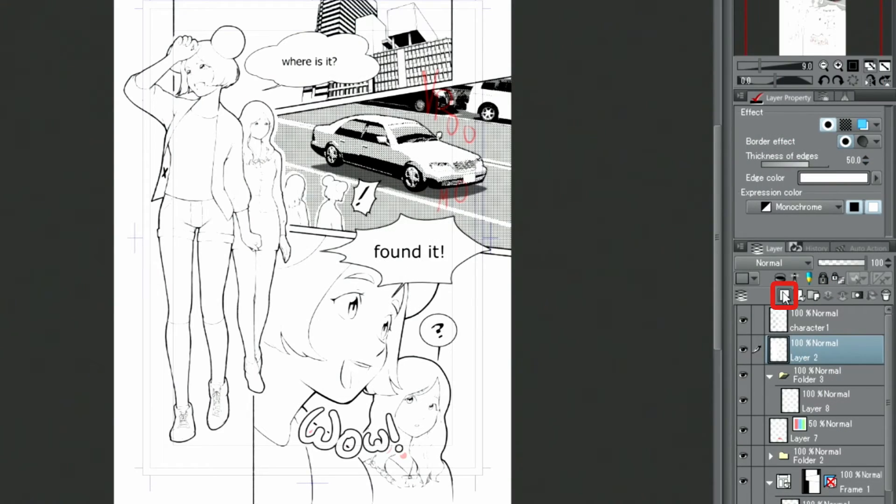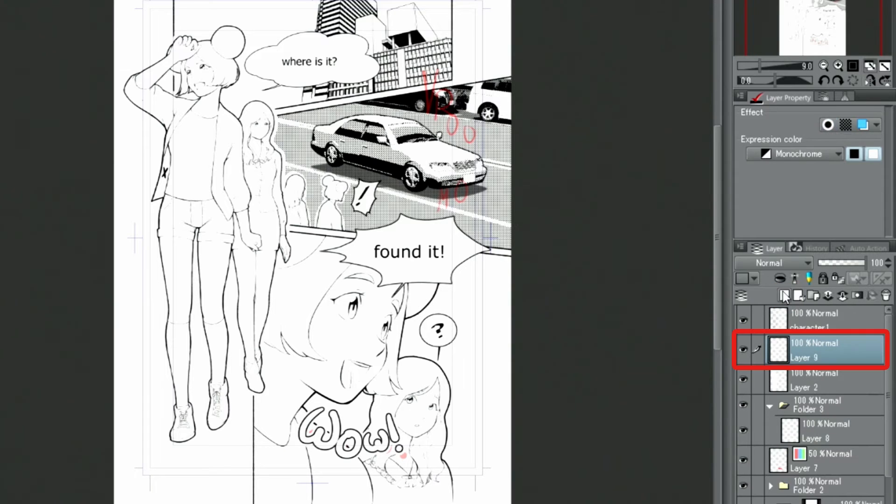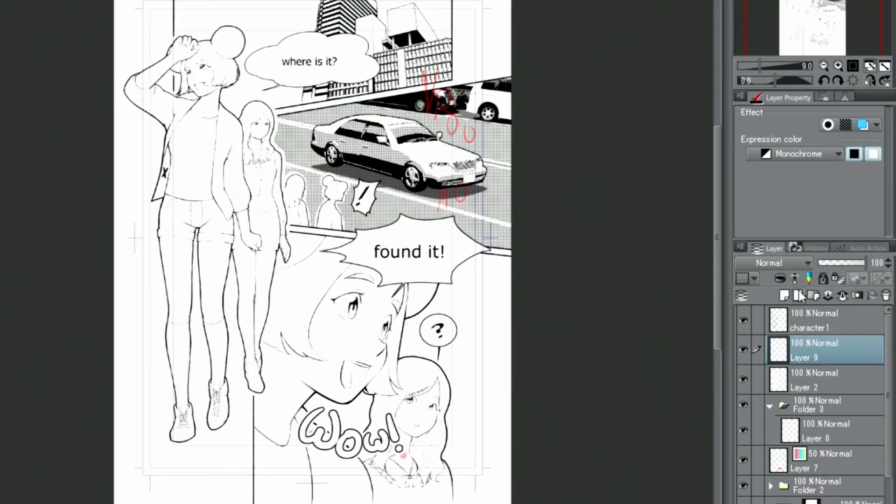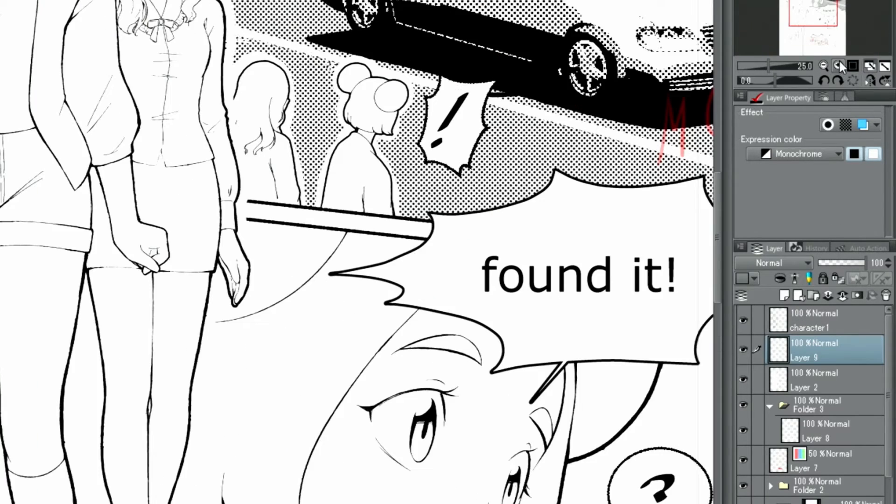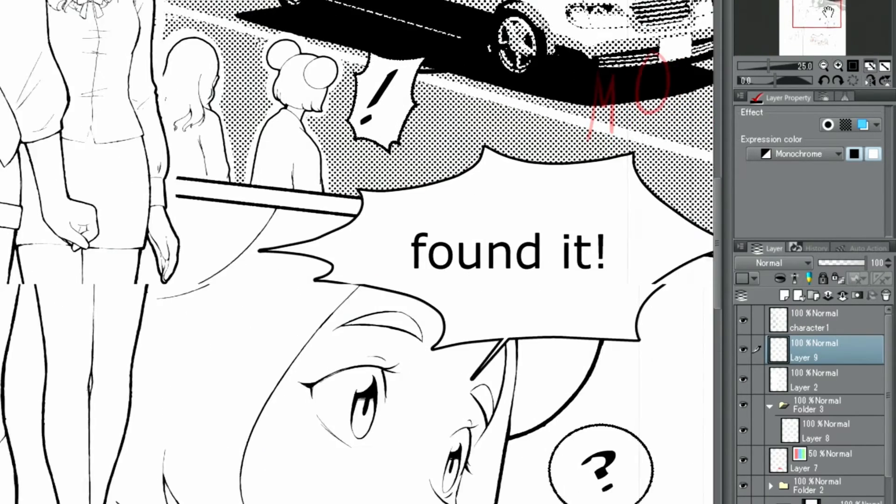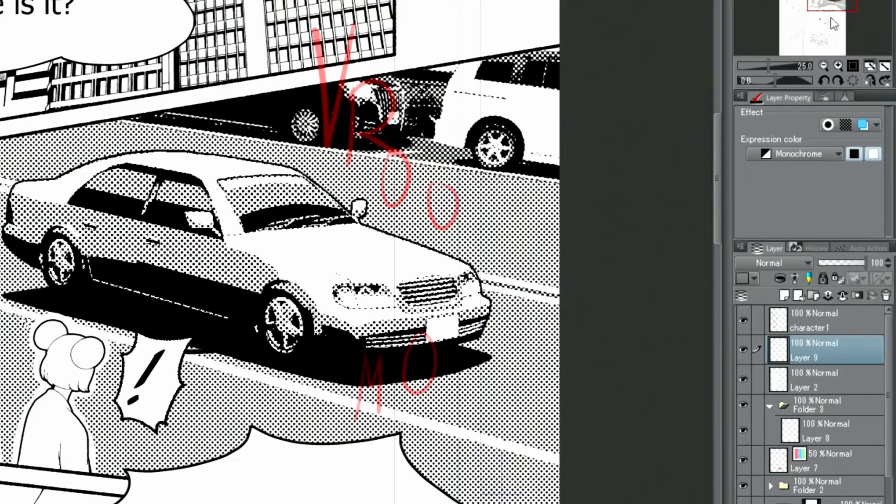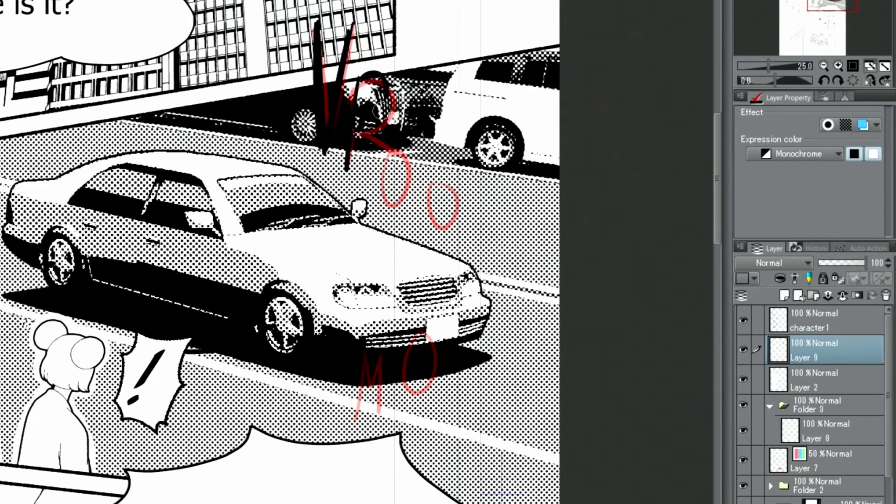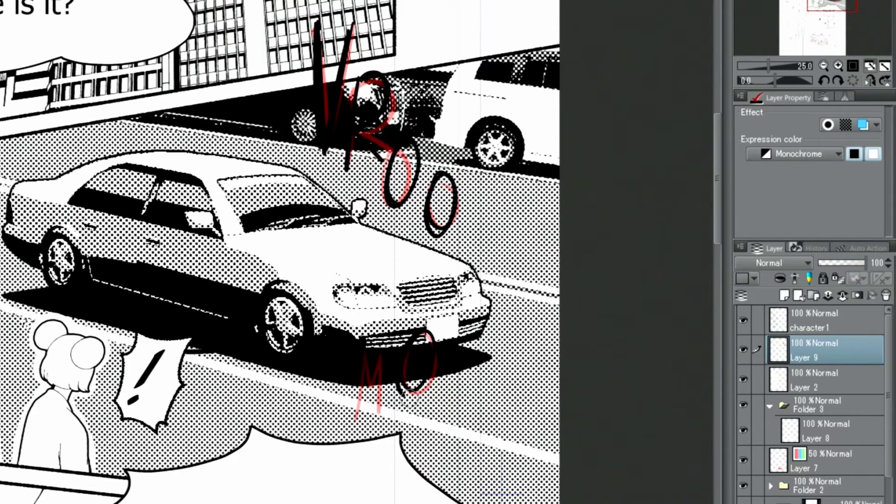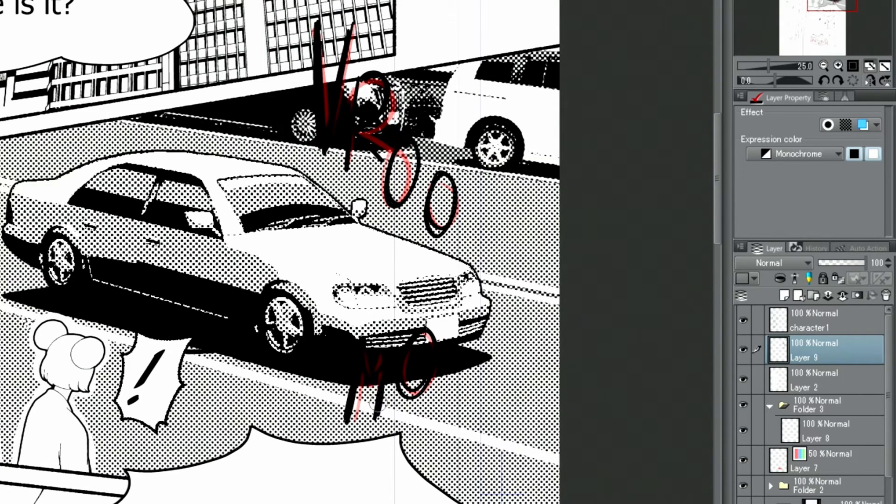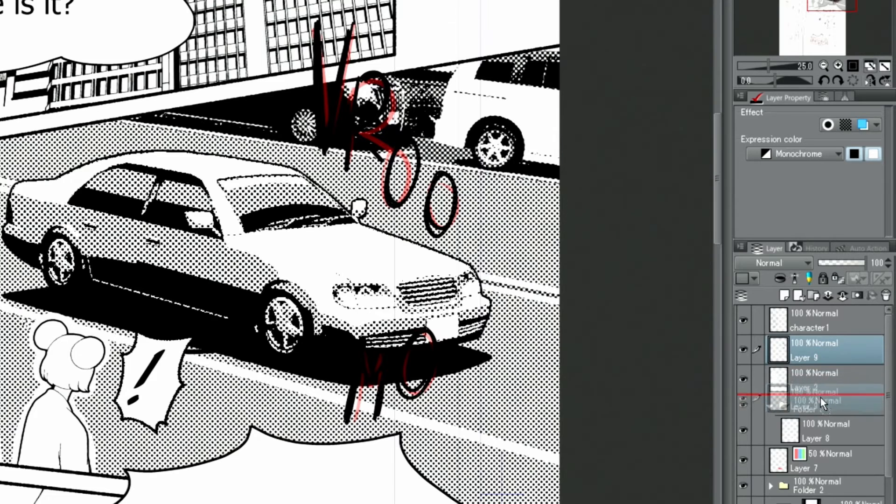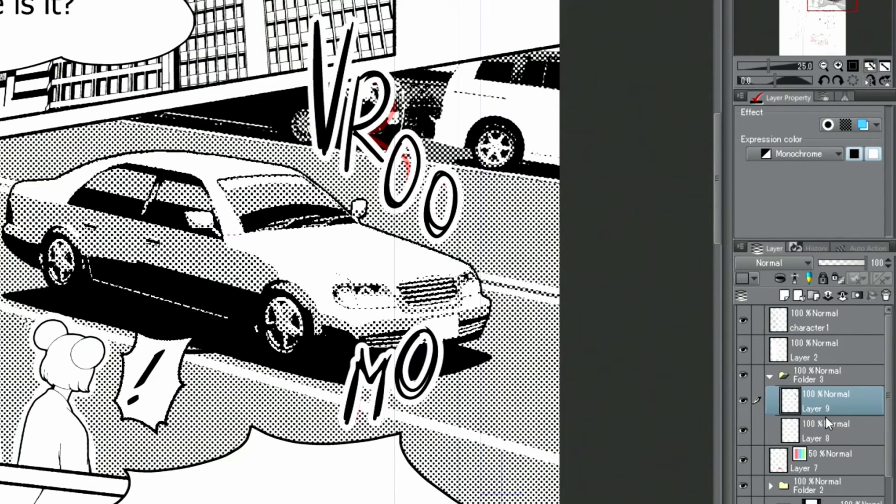There are more letters I want to draw, so I create another new layer with black letters this time and write them out. If the layer is moved into the previously created folder with the white border effect, it will be applied to these letters as well.